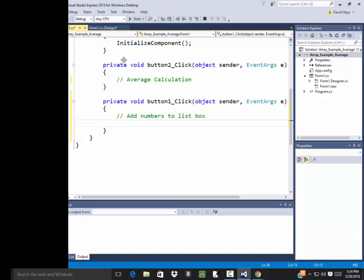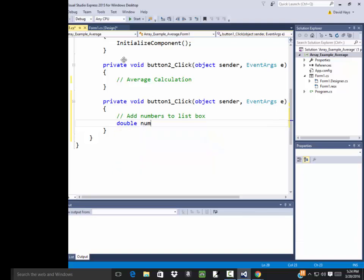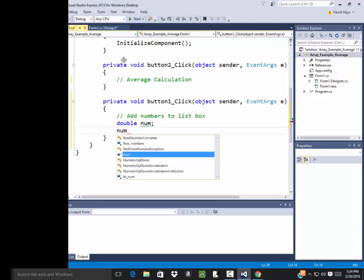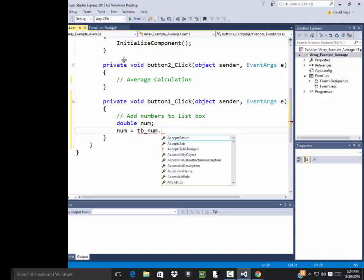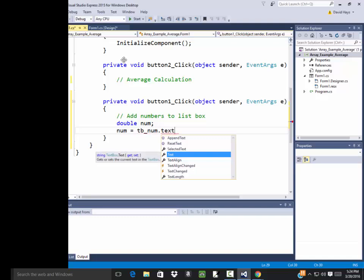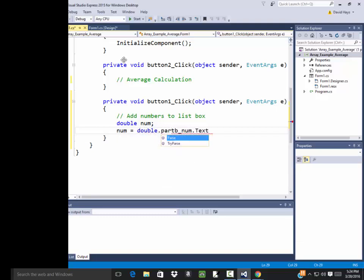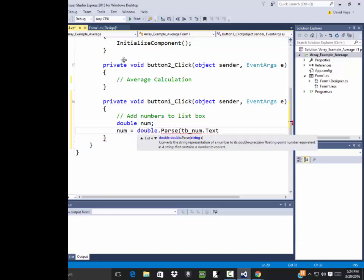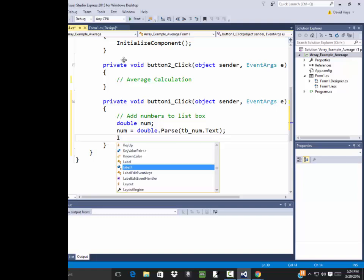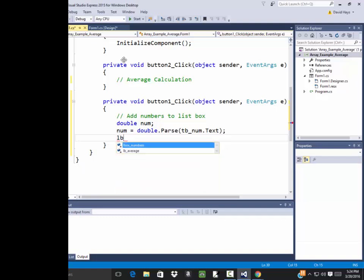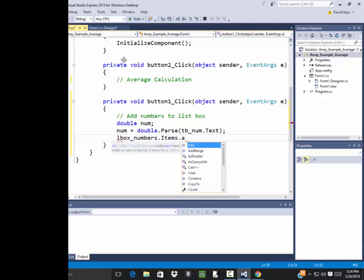Okay well I'm going to bring in a number. I'll call it double num. And I'll say num is equal to and I don't need to I don't actually need to convert it to a number. But I'll go ahead and do that here. num is equal to tb num dot text. Now that's a string right there remember. So I need to do my double dot parse. Either that or try parse. I'll start with that one. Okay now I've brought in a number. Now I want to add it to that list box. So I'll do lbox numbers dot items dot add.